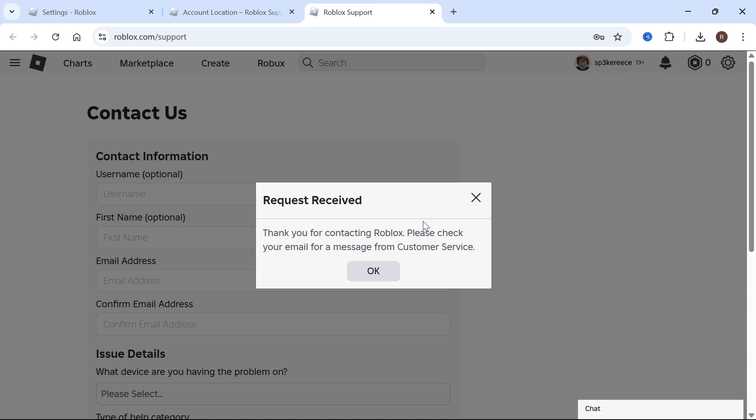This can be something like a driving license or a letter you've received to your address. And it's really as simple as that, guys. If you did find this video helpful, then let me know in the comments, and I'll see you in the next one.